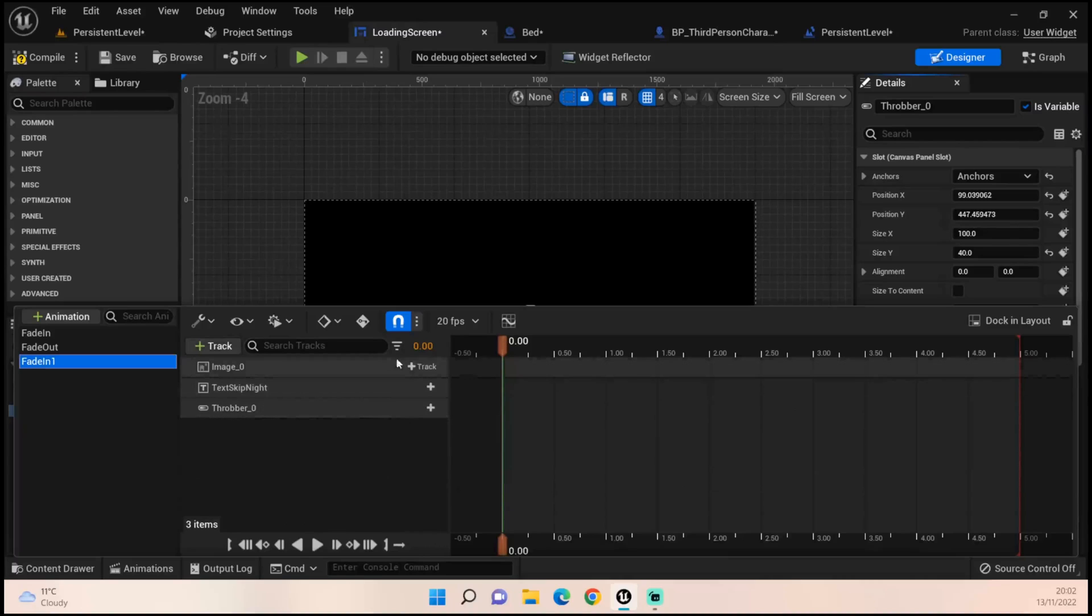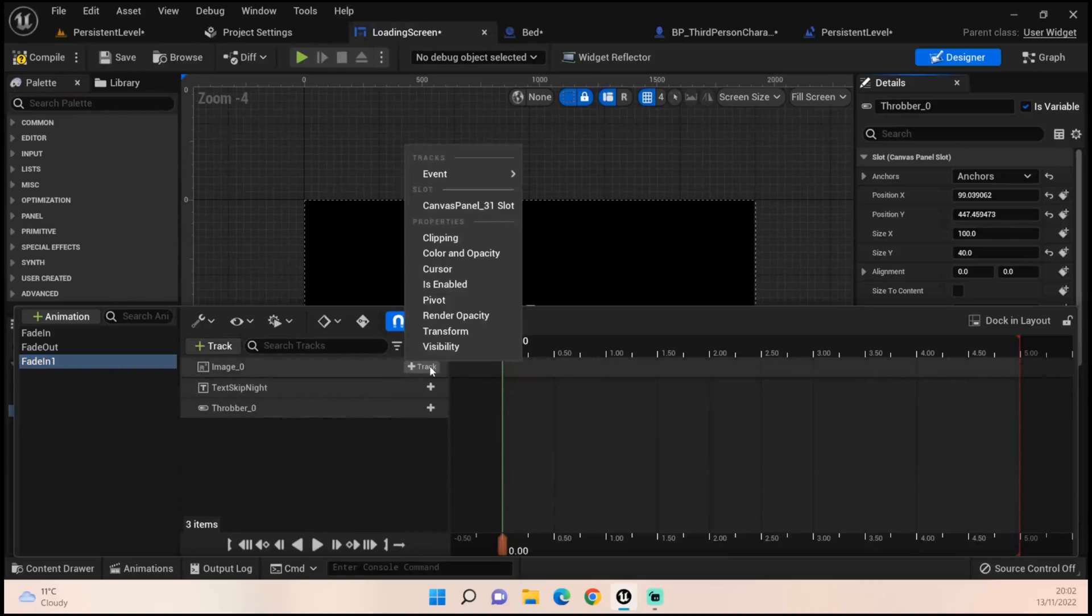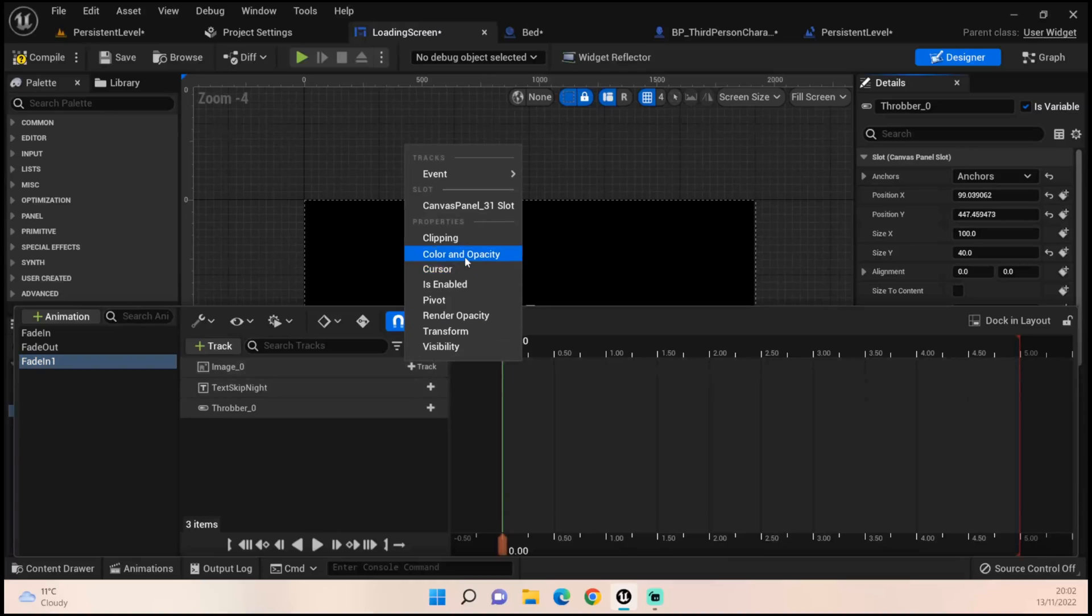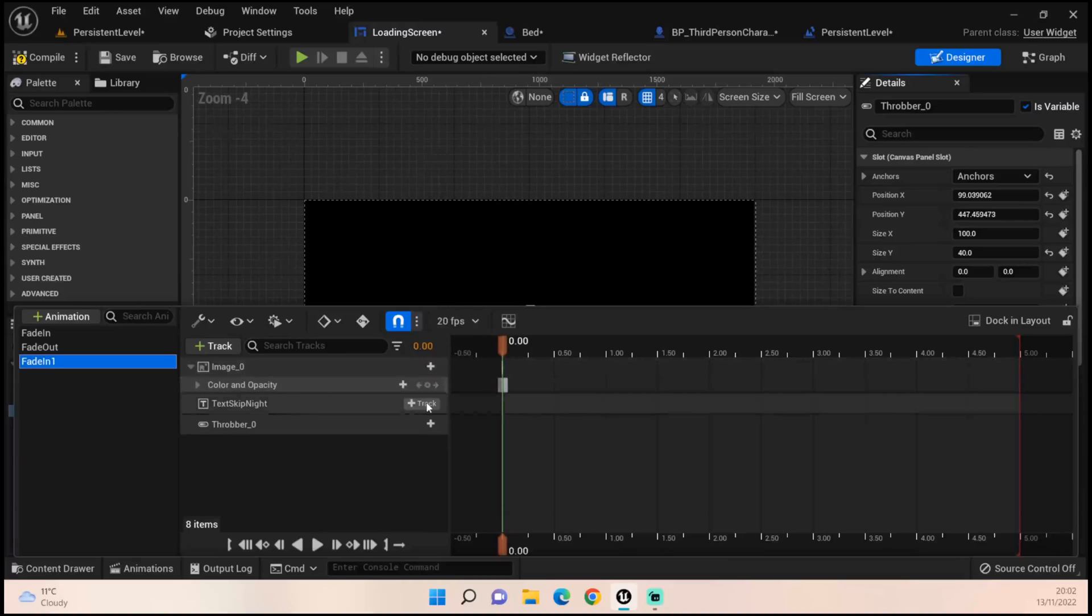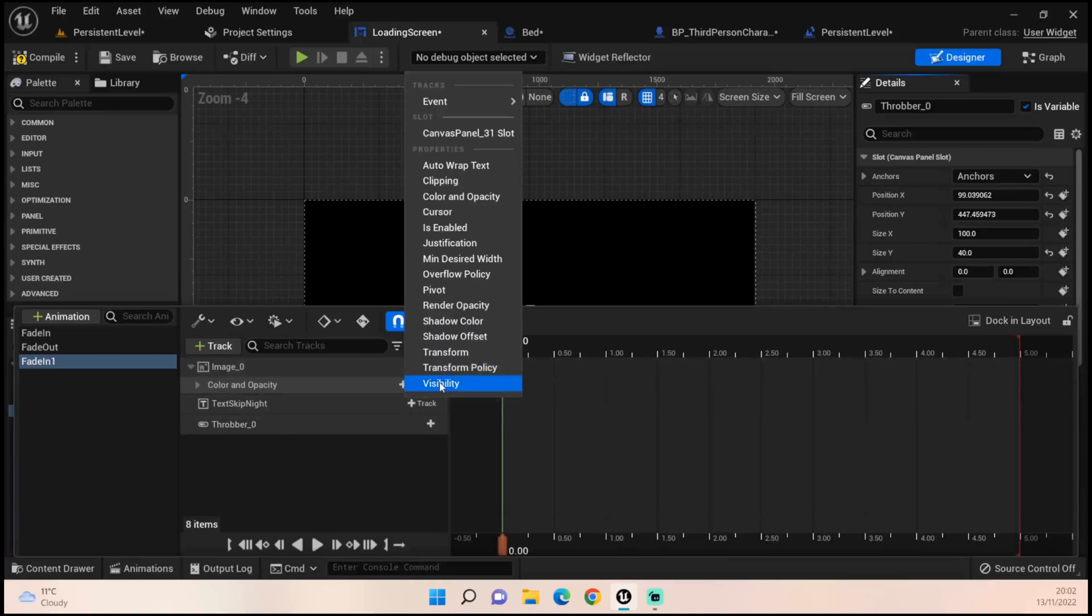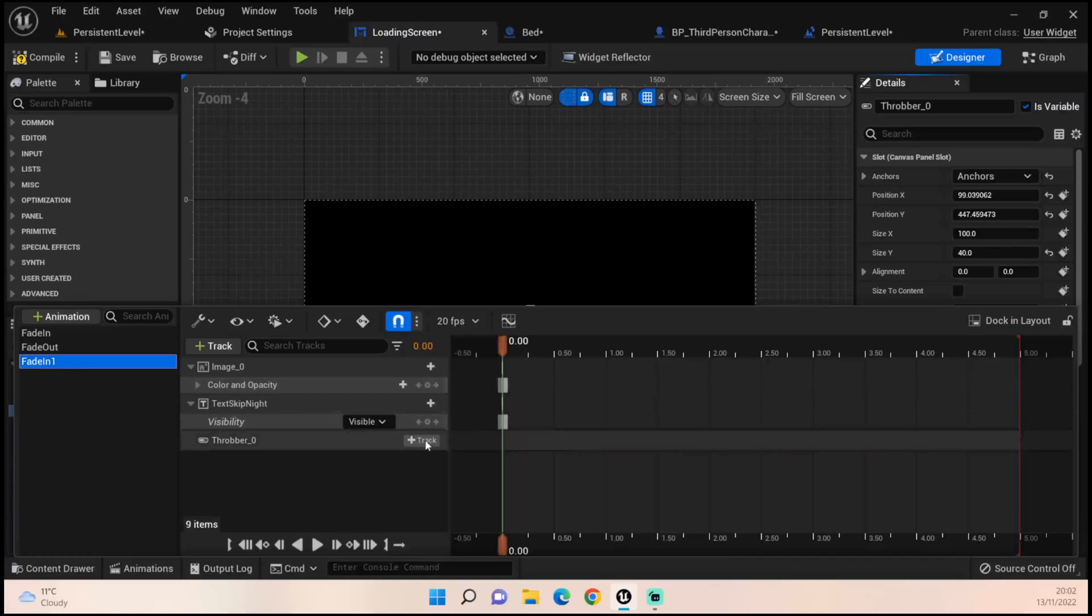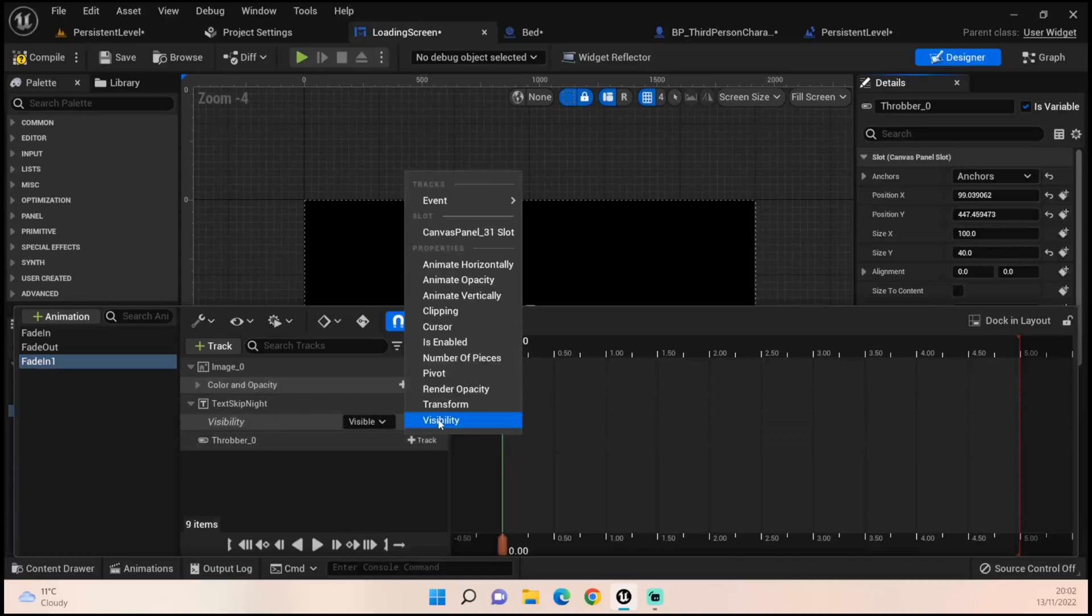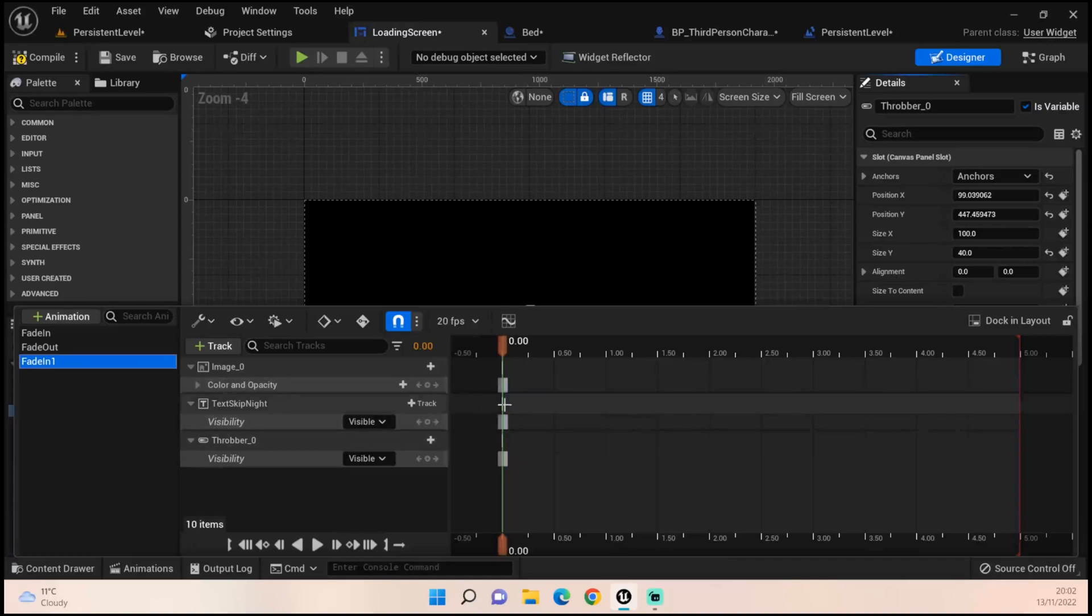We then want to pick the individual thing we want to track. For example, for the opacity, color opacity, we want to track the visibility of our Sleeping Night and the visibility of our Throbber.